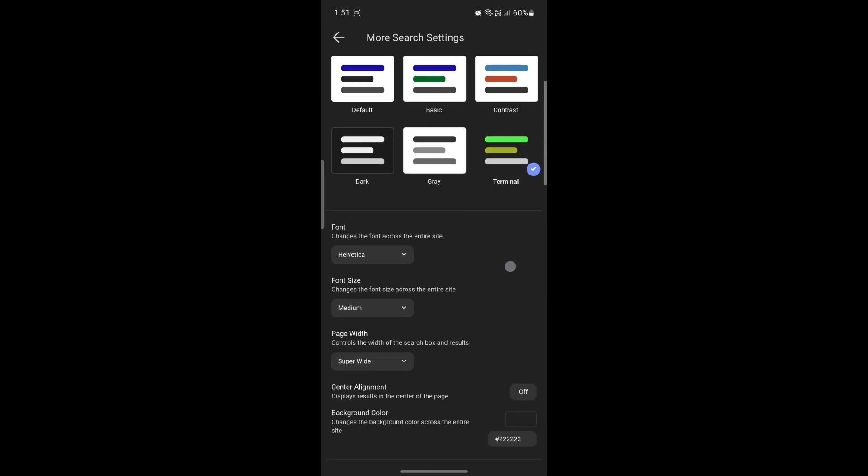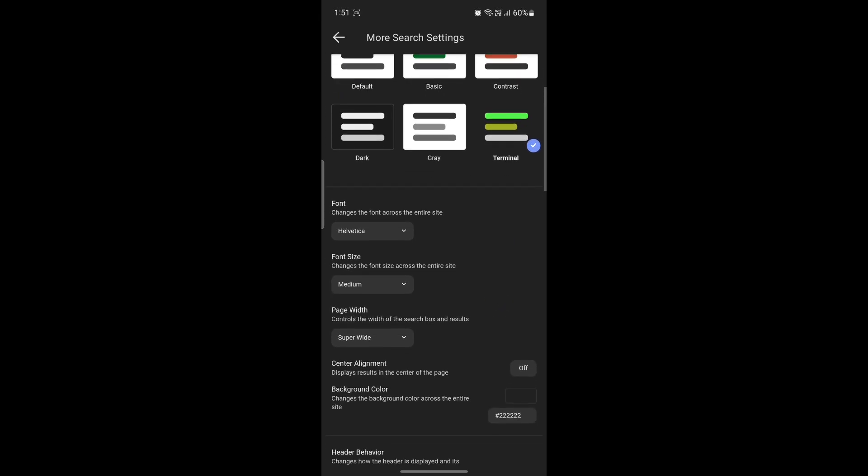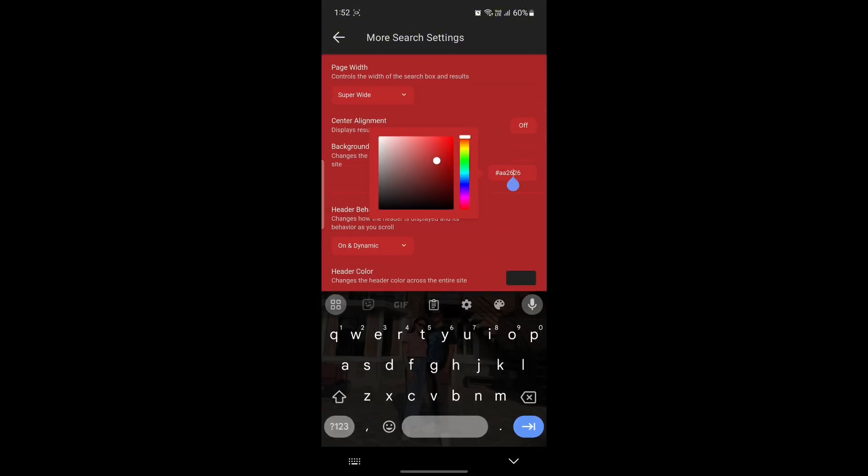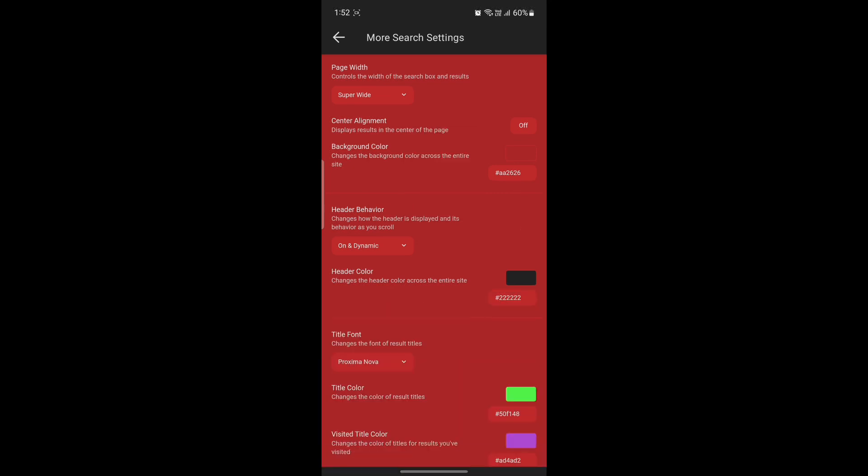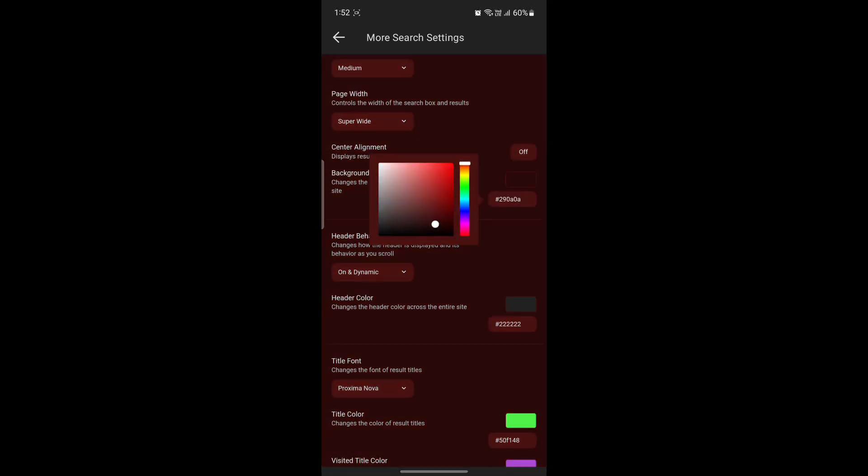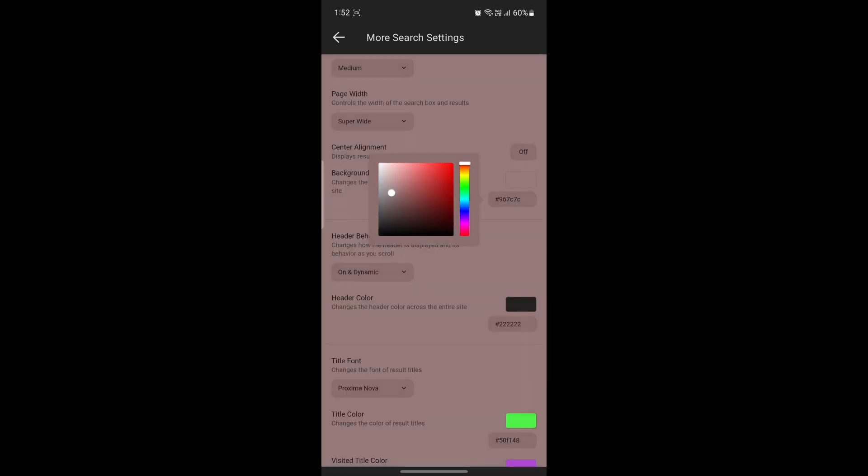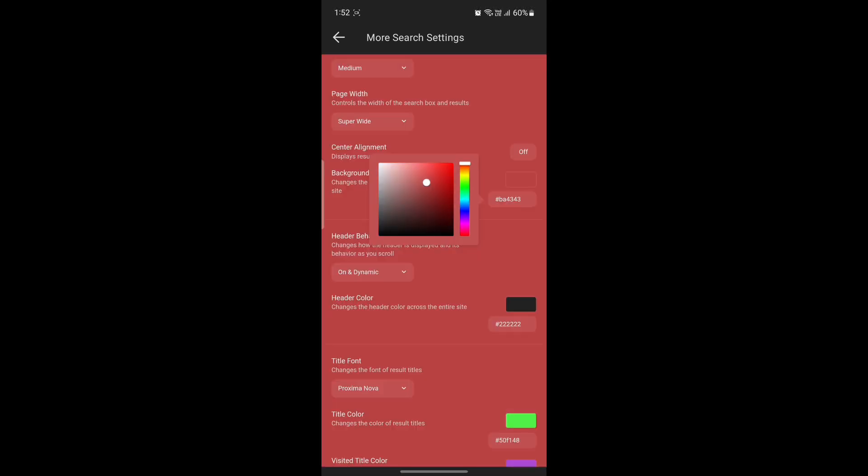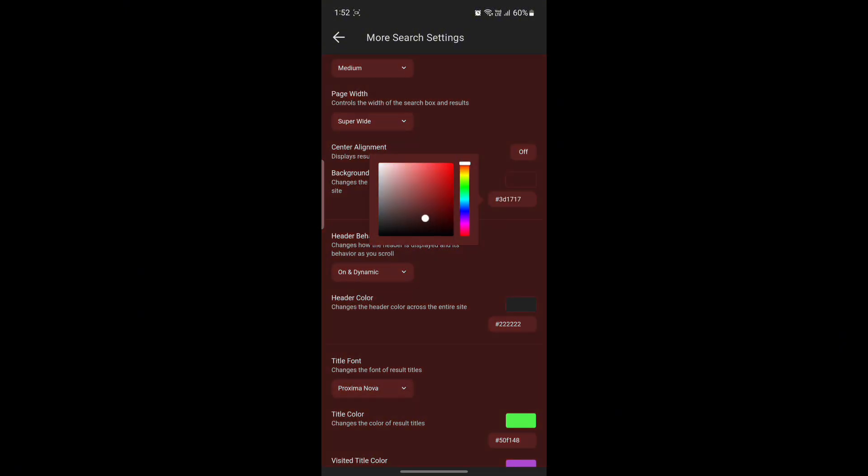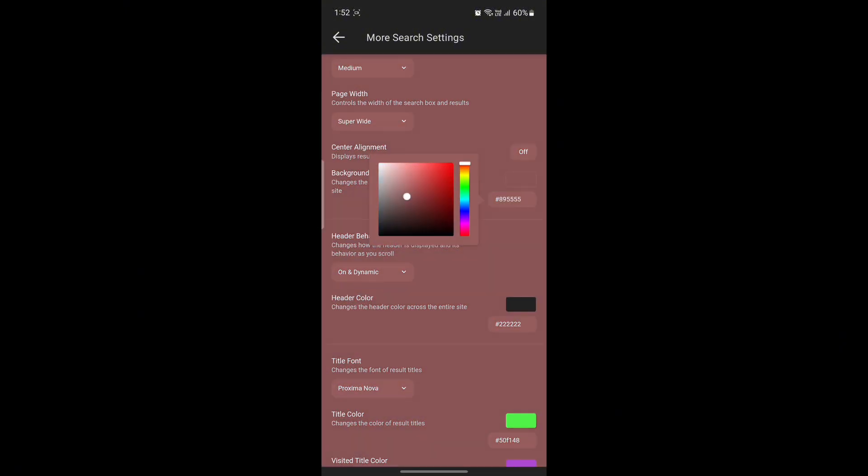Now you can scroll a bit down and you can see the background color option. It changes the background color across the entire site. You can choose this according to your wish or you can see the code over here. You can write the code if you know it, but if you don't want to, you can easily select the background color from here as well. This is a quite easy hack.